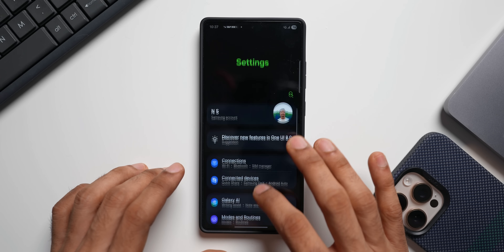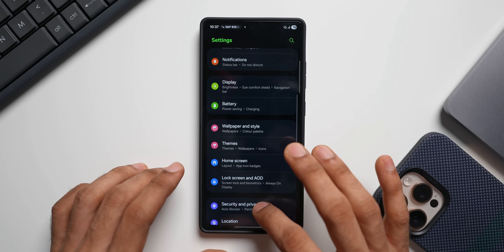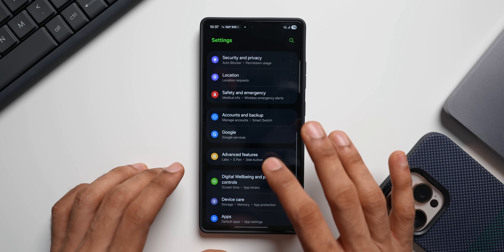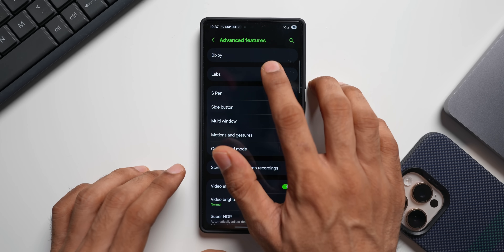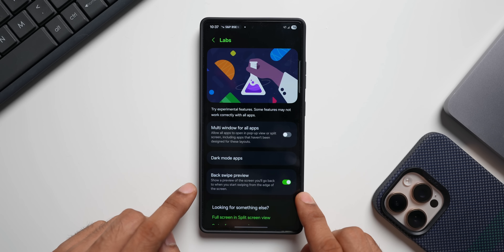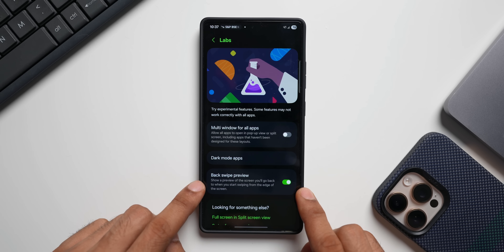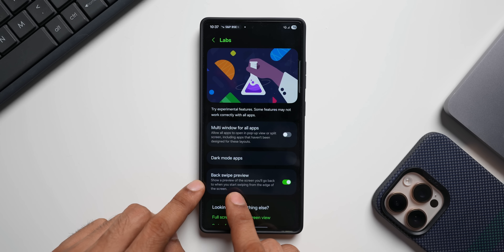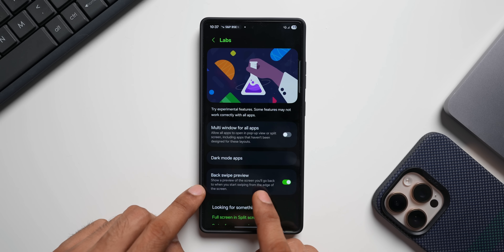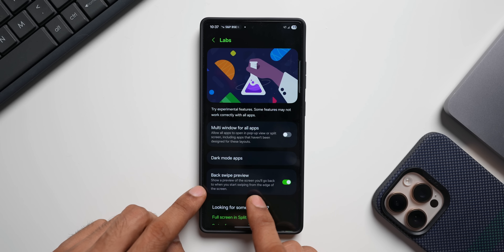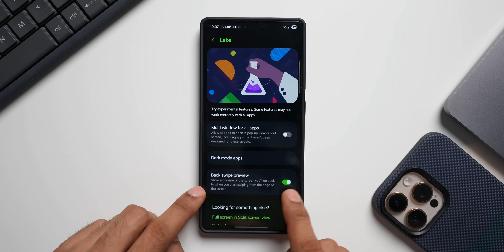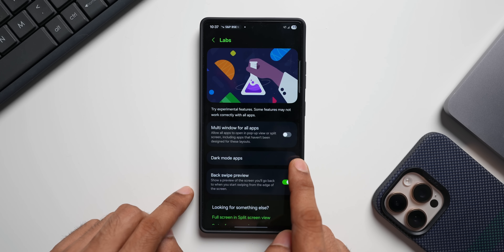Let's go to settings. Tap on advanced features and here you need to tap on labs. This is where you will see back swipe preview: show a preview of the screen you will go back to when you start swiping from the edge of the screen. I have already enabled this.